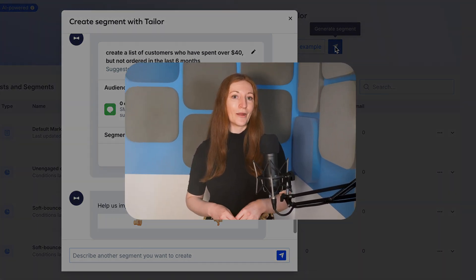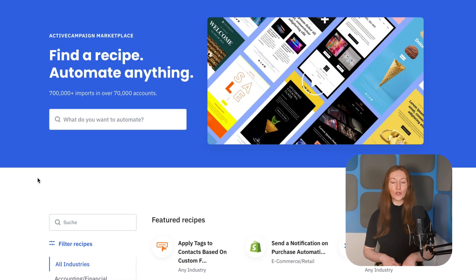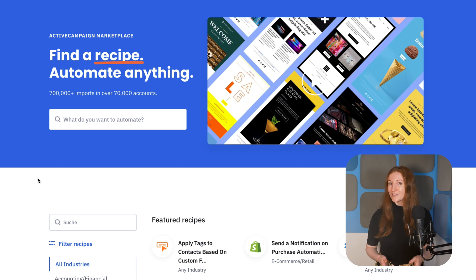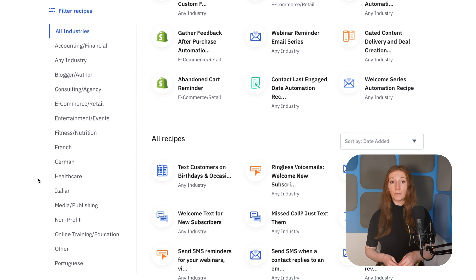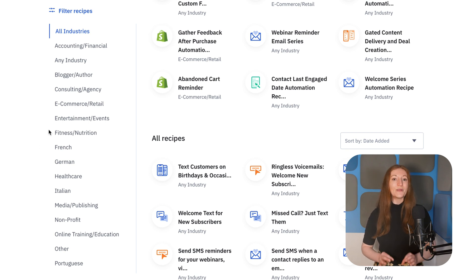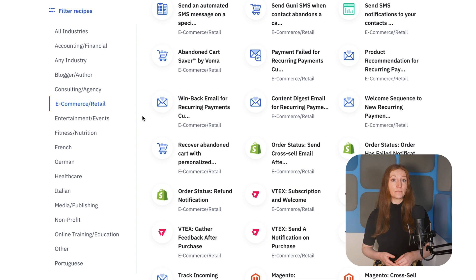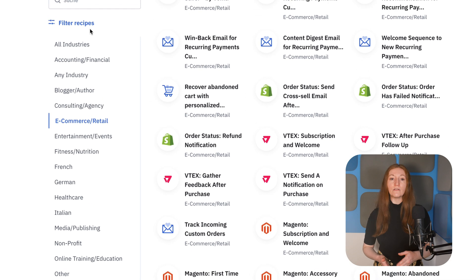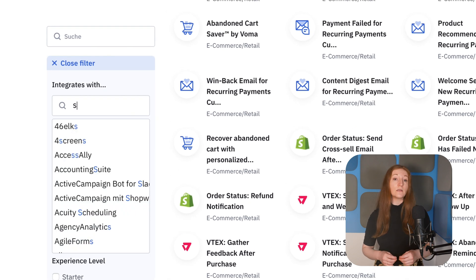Another email marketing app I've been testing recently is ActiveCampaign. One thing I love about ActiveCampaign is their huge library of automation templates, which they call recipes. These templates can really give you a head start when setting up automated workflows. Plus, they offer templates for really niche ecommerce use cases, like tracking custom orders. I also love that you can filter the automations to see which have been specifically built for Shopify.